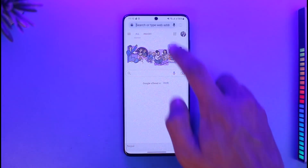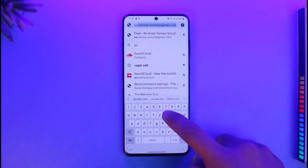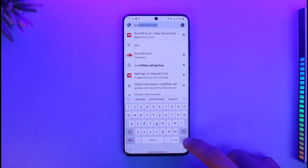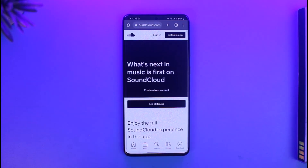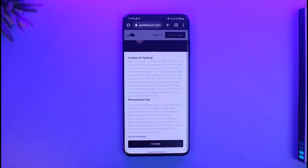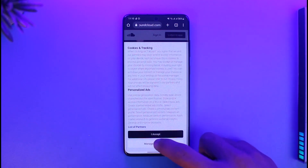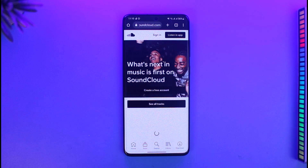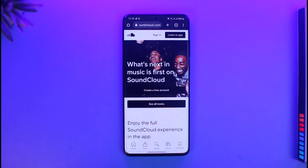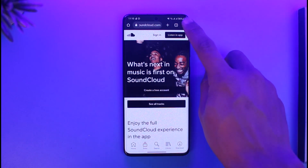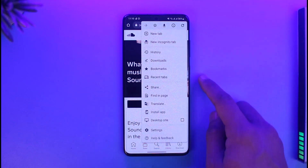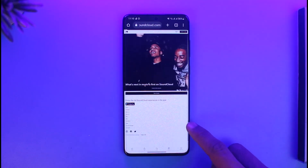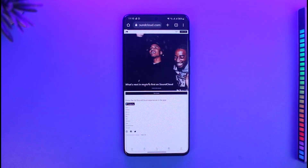So whatever browser you're using, just open it up and go to soundcloud.com — I will also make sure to drop a direct link below. Now first of all sign in. But before you sign in, if you're using the mobile version of the website, you will not find the option, so you have to request a desktop version of the site by tapping the three dots icon and then selecting the option called Desktop Site.